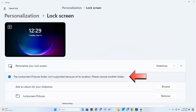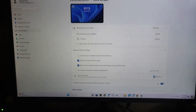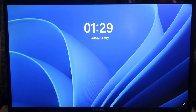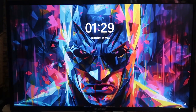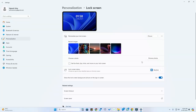Otherwise you might face an error message saying the folder location is not suitable. So use this proper method: first click on This PC, then locate the folder. Also, one more thing — once you lock the screen, the picture you previously set under the Picture option will appear first, and only after that will the slideshow begin.